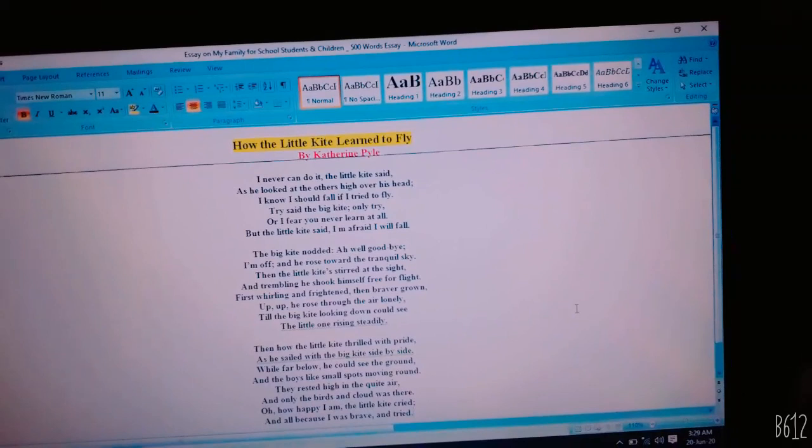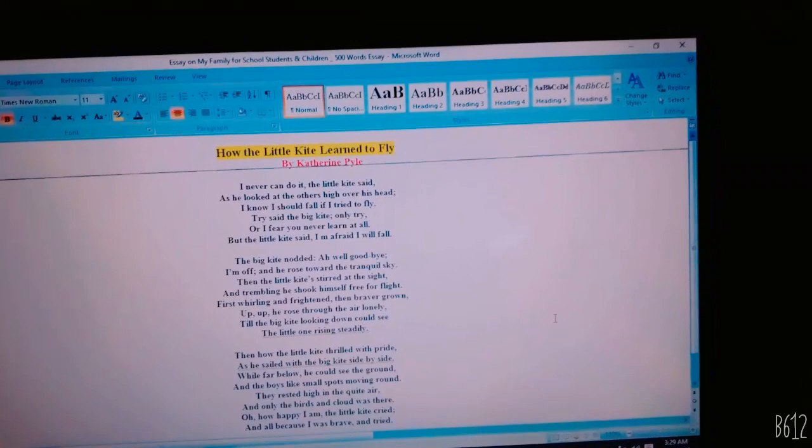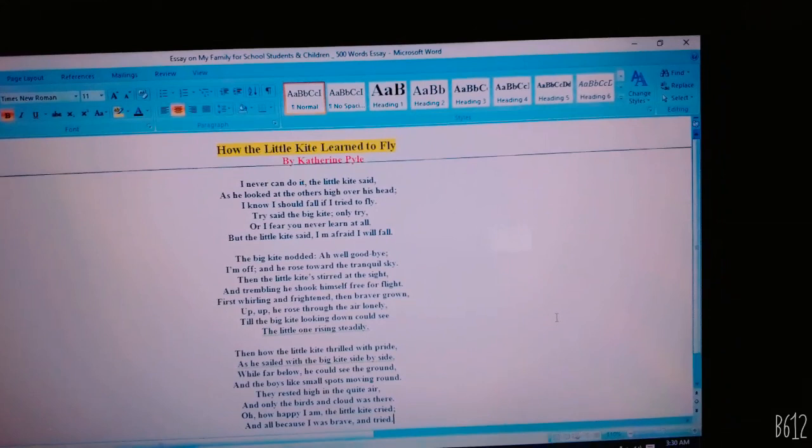Try, said the big kite, only try, or I fear you never learn at all. But the little kite said, I am afraid, I will fall.